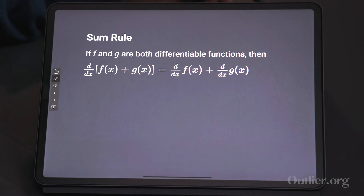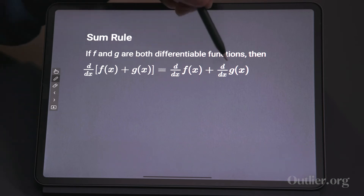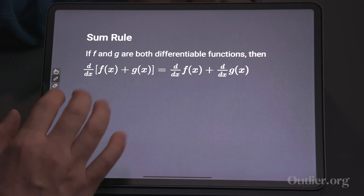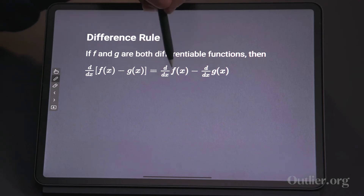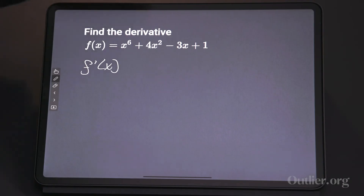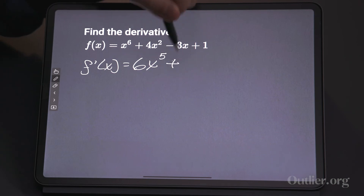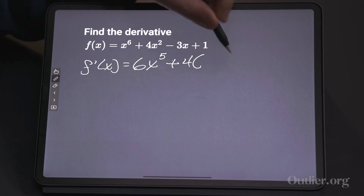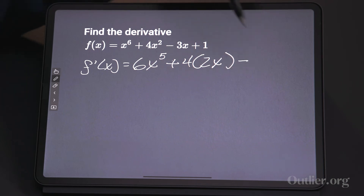The sum rule. If both f and g are differentiable, then the derivative of their sum can be broken up — take the derivative of each individually and add them together. Not surprisingly, this comes with a difference rule as well: if you're subtracting two functions, break them up, take the derivative of f, and subtract the derivative of g. That enables us to look at more complicated polynomials. If I'm interested in f prime of x, I can look at each term separately.